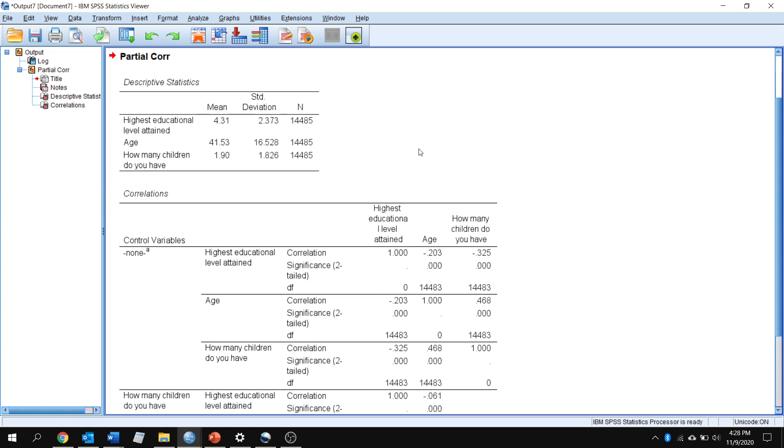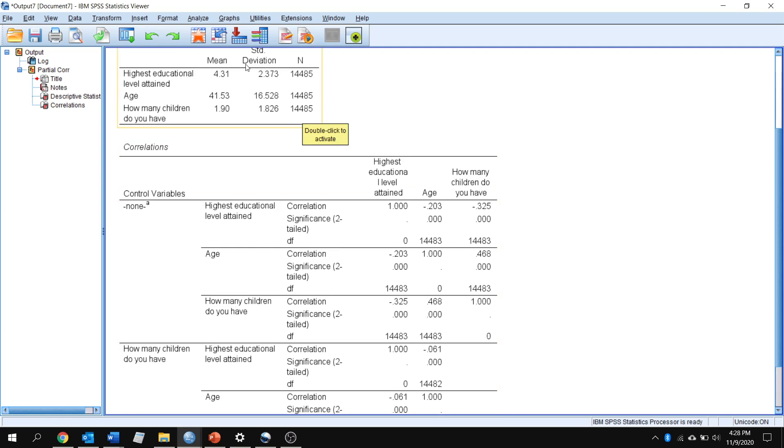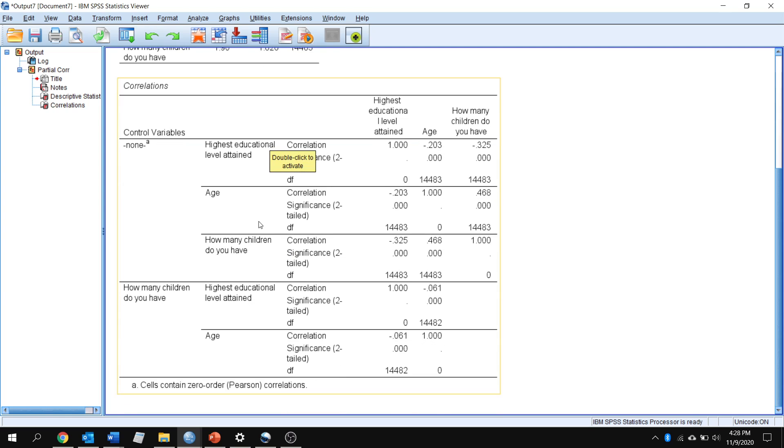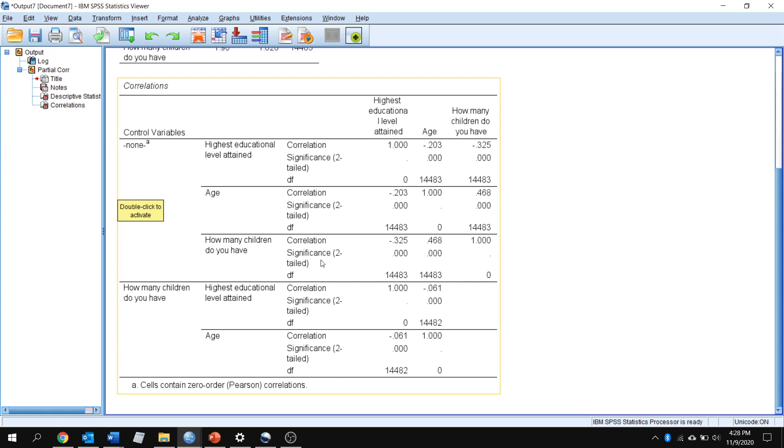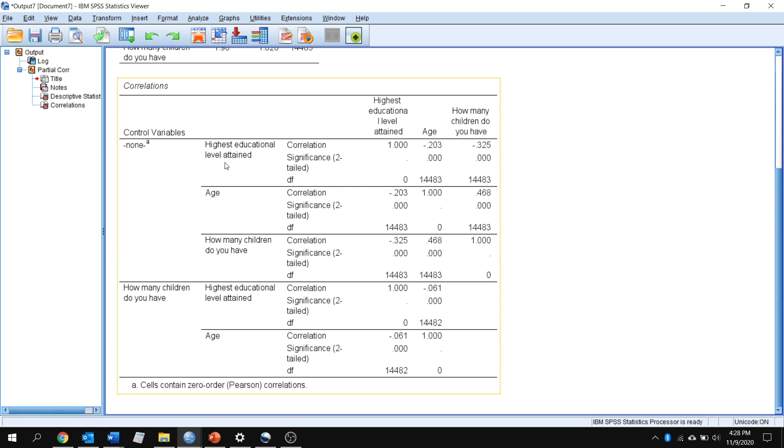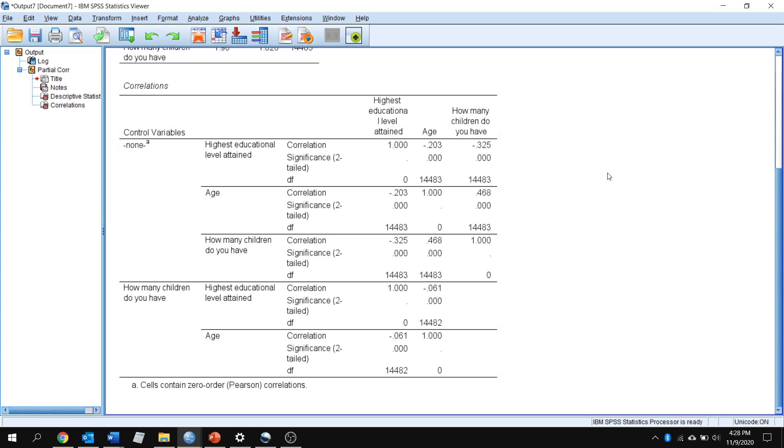We're looking at virtually the same data that we did last time with our descriptives here. The top part of this correlation table is the same thing that we were looking at before, and we can see that highest education level attained again has a negative relationship with age at the negative 0.203 level. The older people are, the less likely they are to have a high level of education.